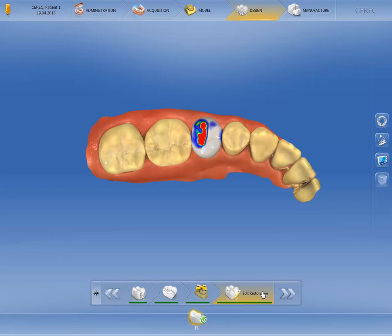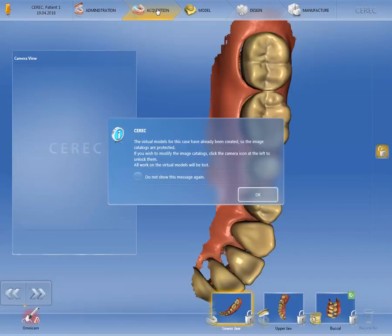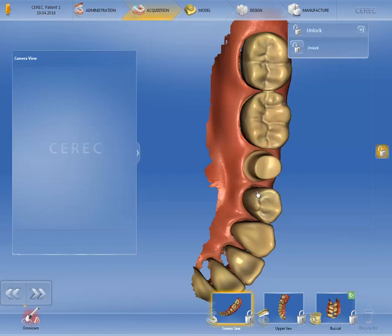The image data will be replaced automatically without deleting the data of the existing catalog. To do this, we click on Acquisition in the phase bar. The CEREC software draws your attention to the fact that the virtual models have already been created for this case and the image catalogs are therefore locked. We'll confirm with OK and then click on Unlock.